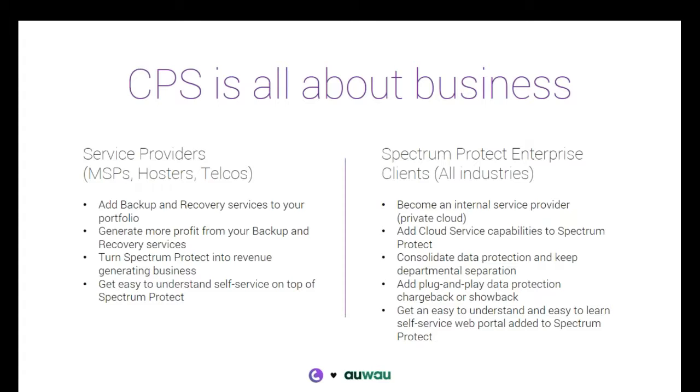So really, the Cloud Portal software is talking to all these processes around setting up a business, setting up a self-service enablement around the data protection environment.